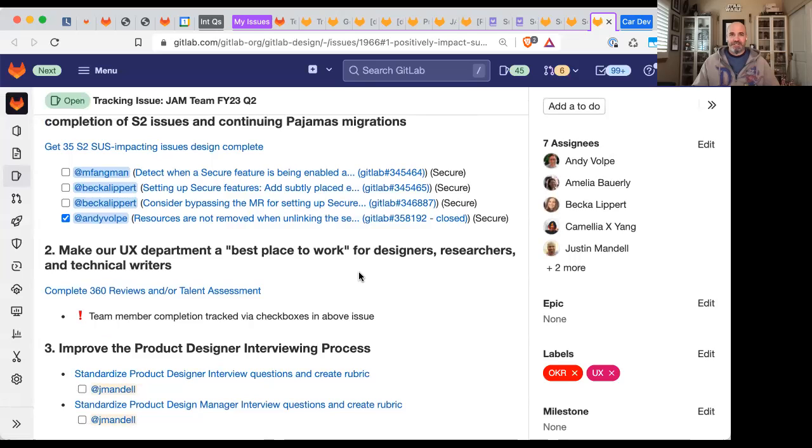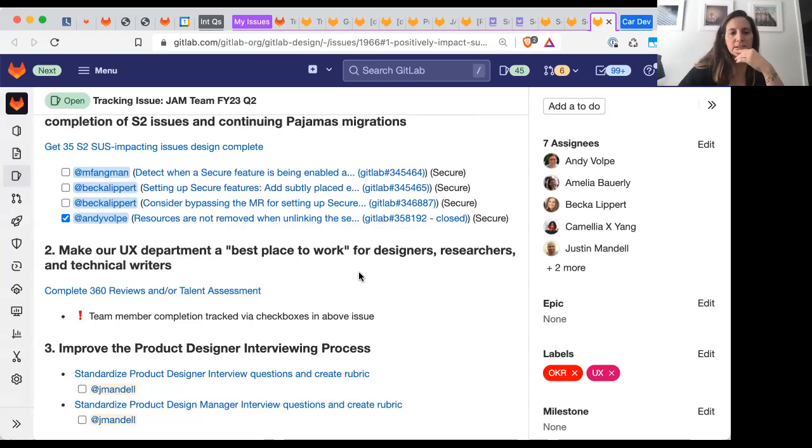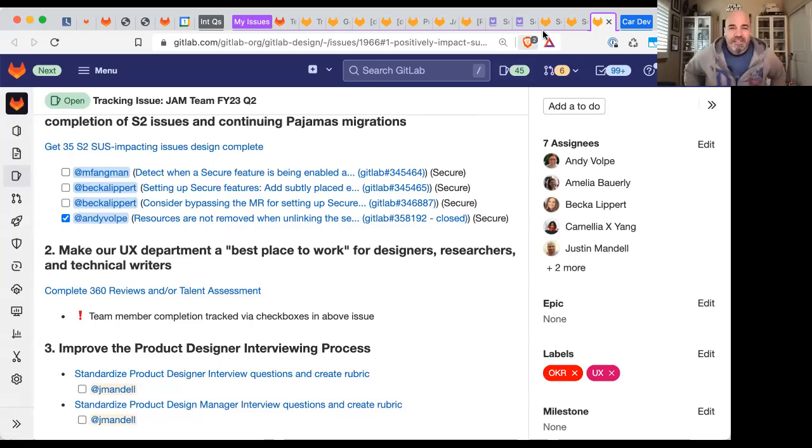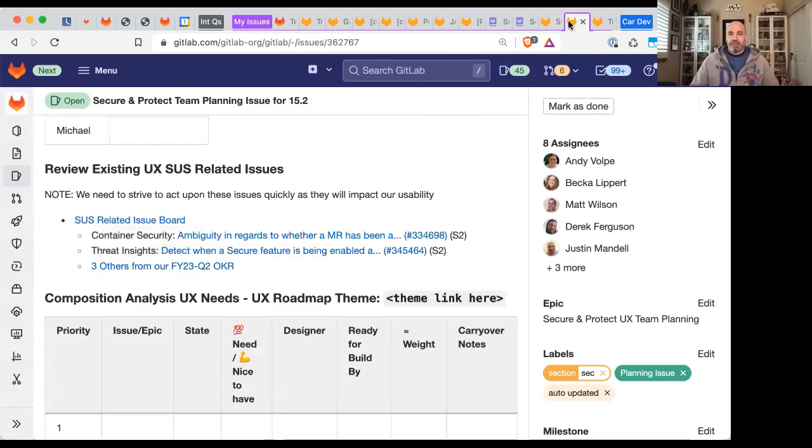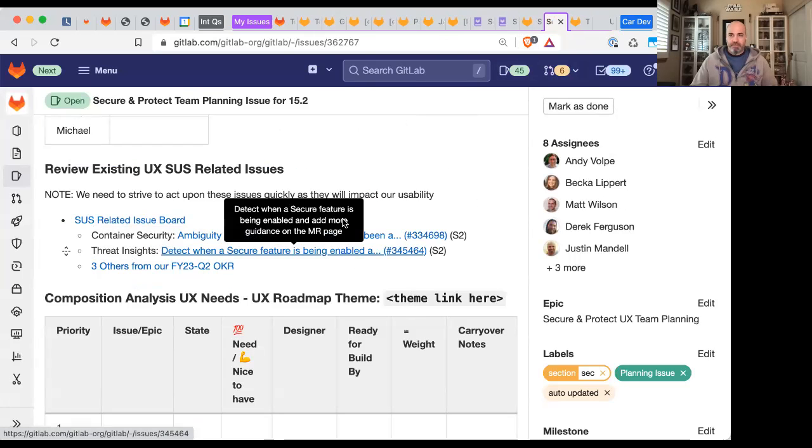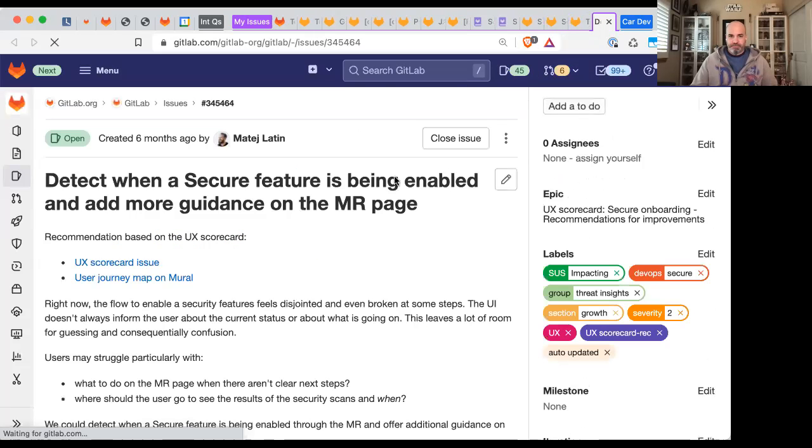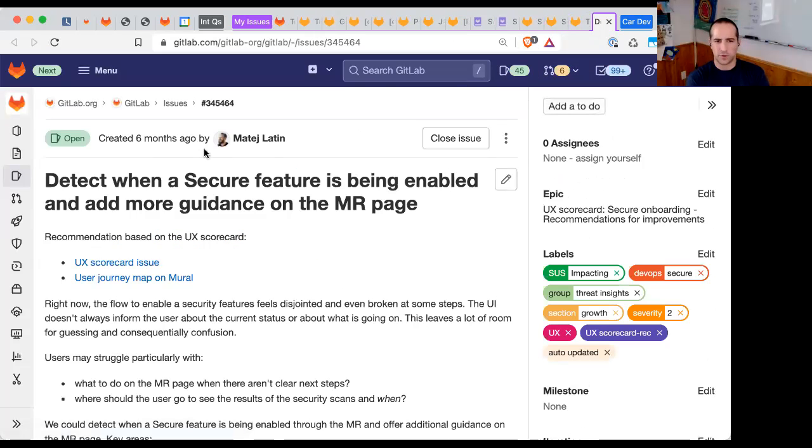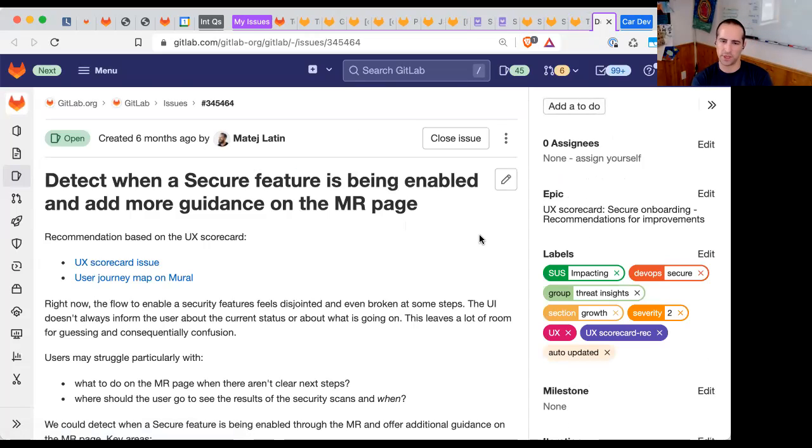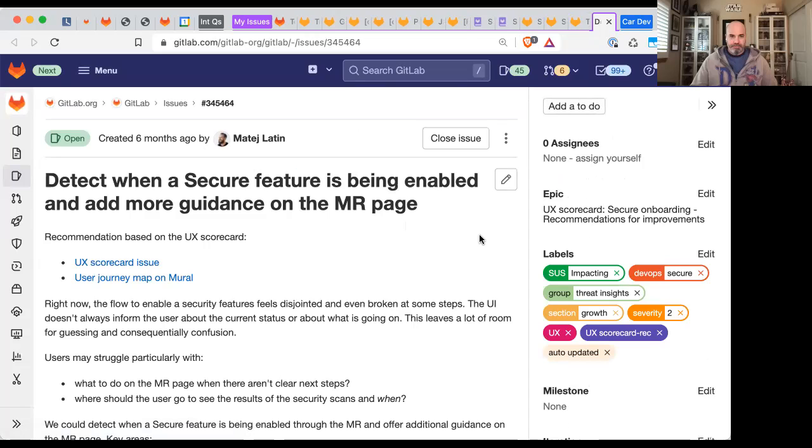Looking at Becca's face, it seems like no. No, I'm just now seeing this for the first time. The thread insights one. Okay. I don't know when it came up.